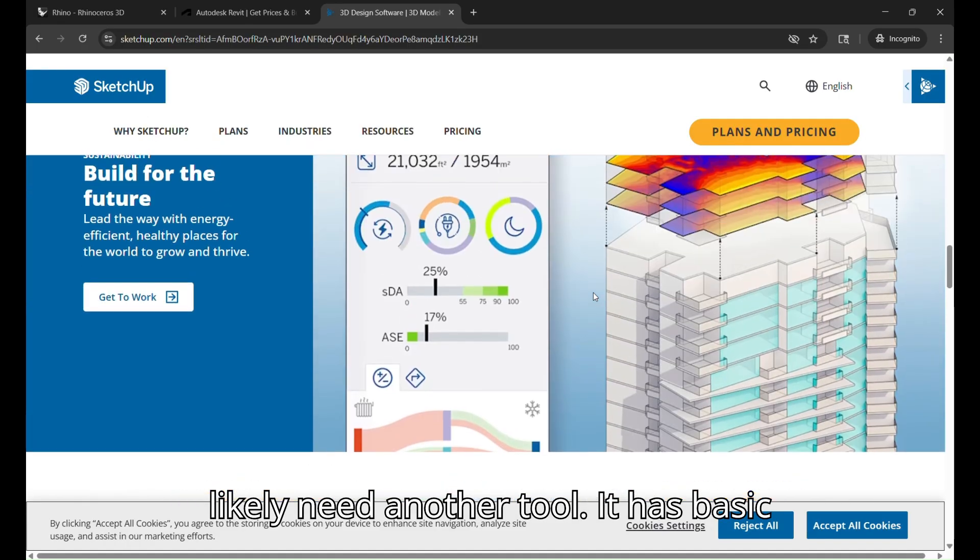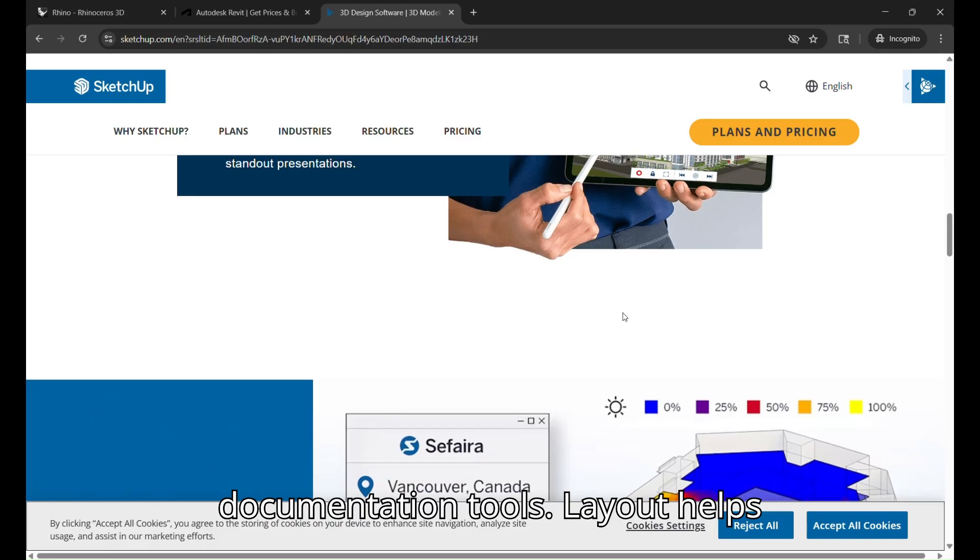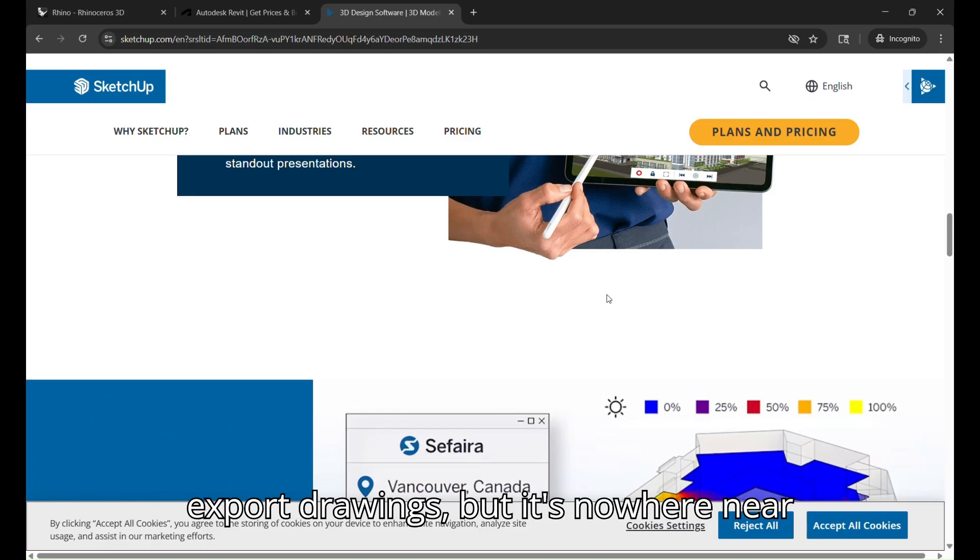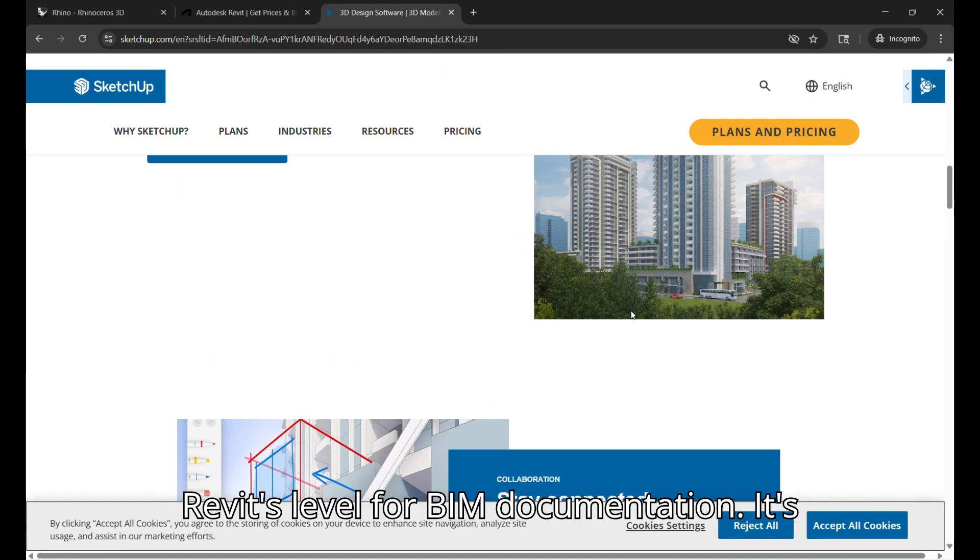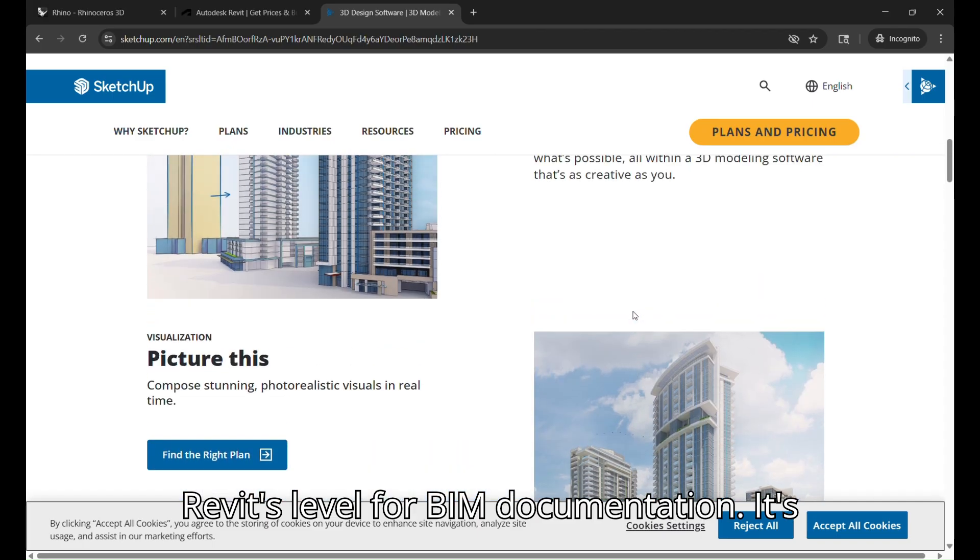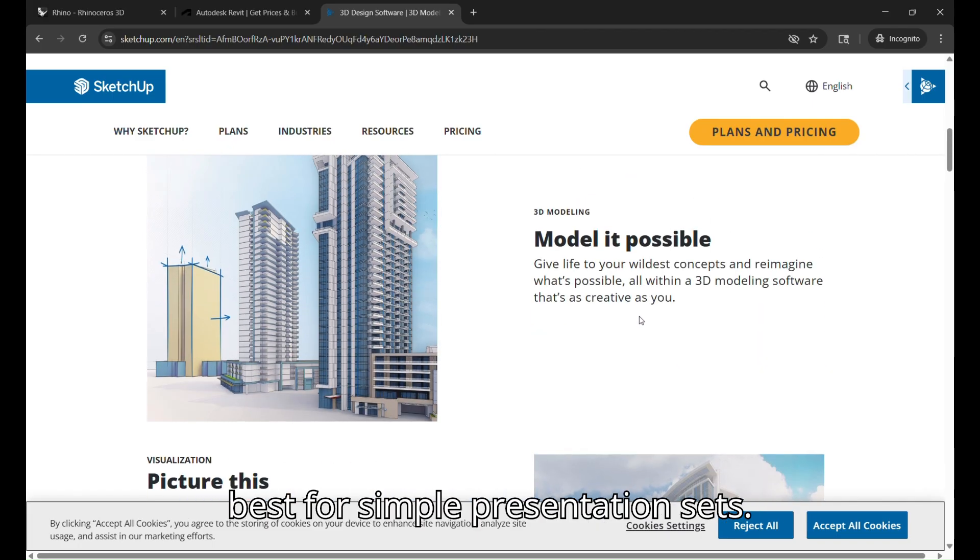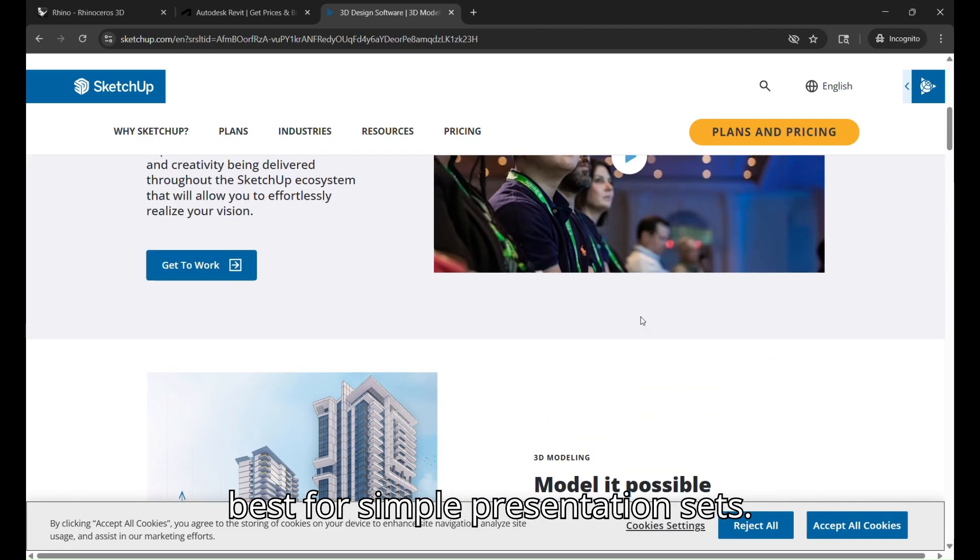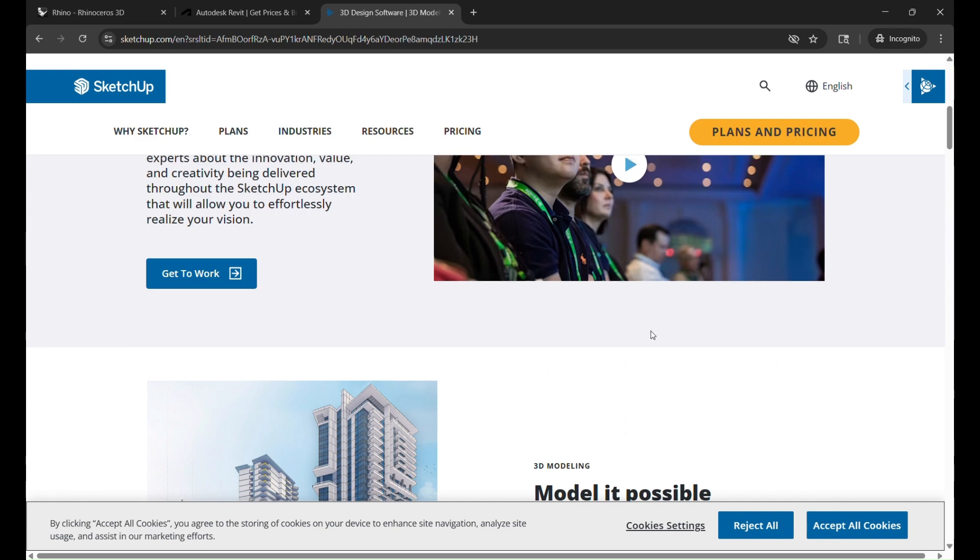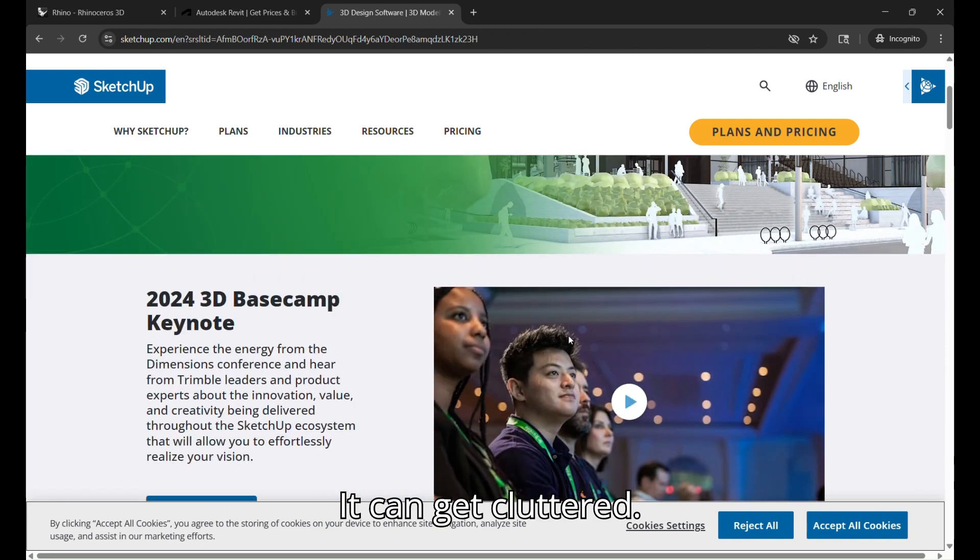It has basic documentation tools. Layout helps export drawings, but it's nowhere near Revit's level for BIM documentation. It's best for simple presentation sets. It can get cluttered.